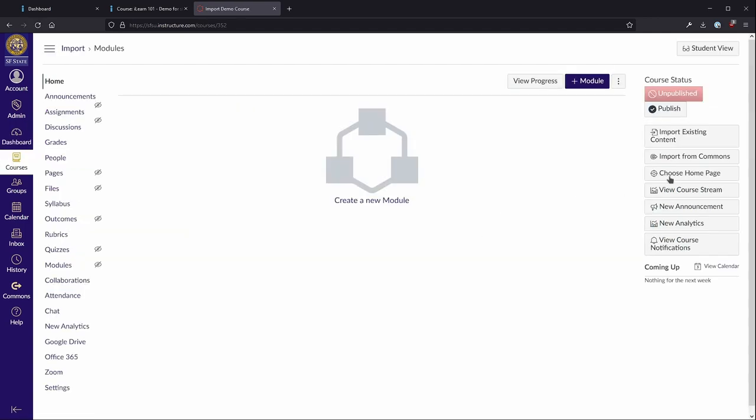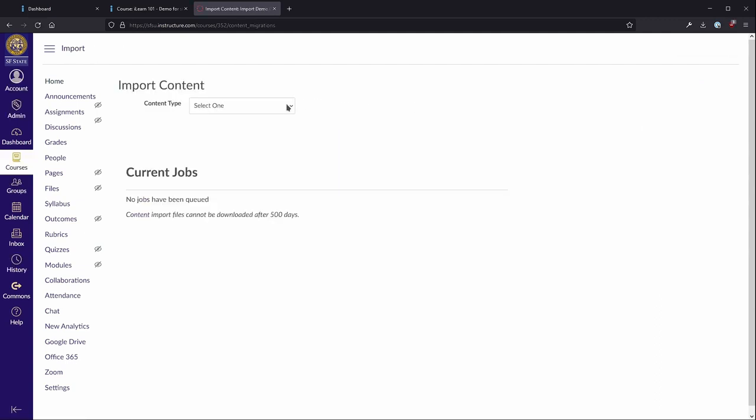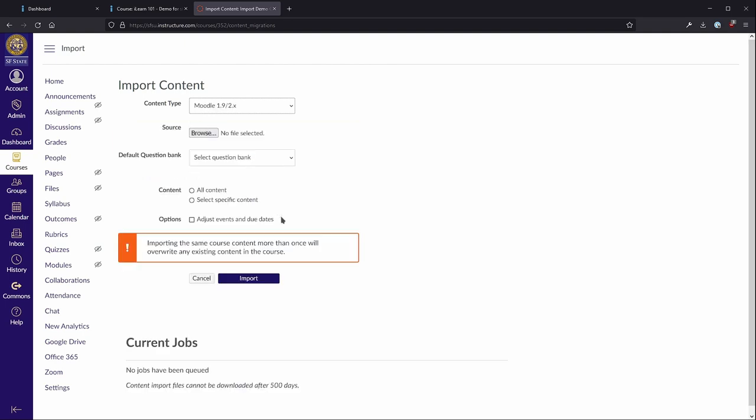Over on the right, select Import Existing Content. Under Content Type, select Moodle 1.9 slash 2.x. Under Source, select the backup file you just created.